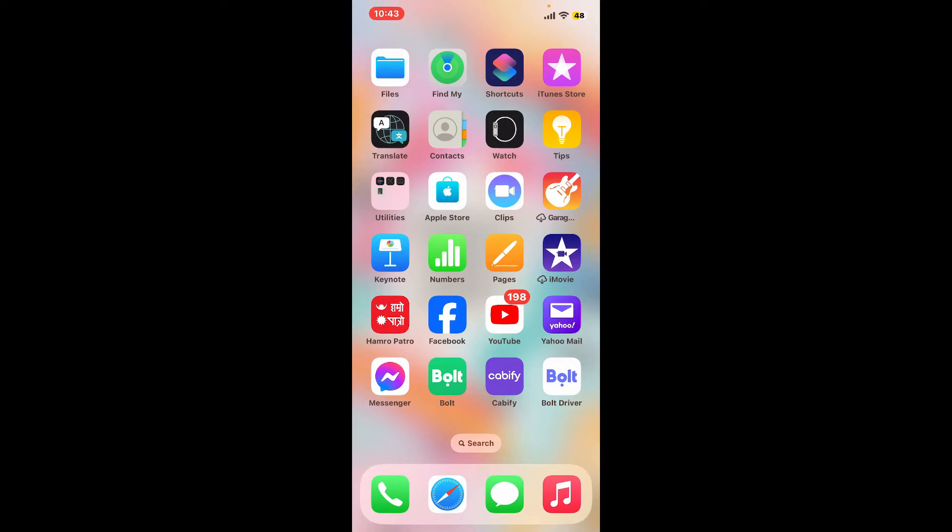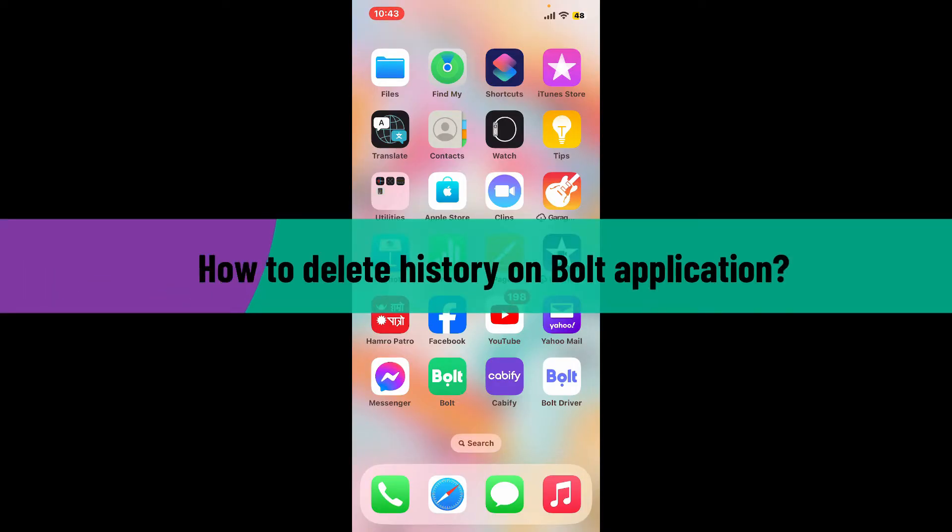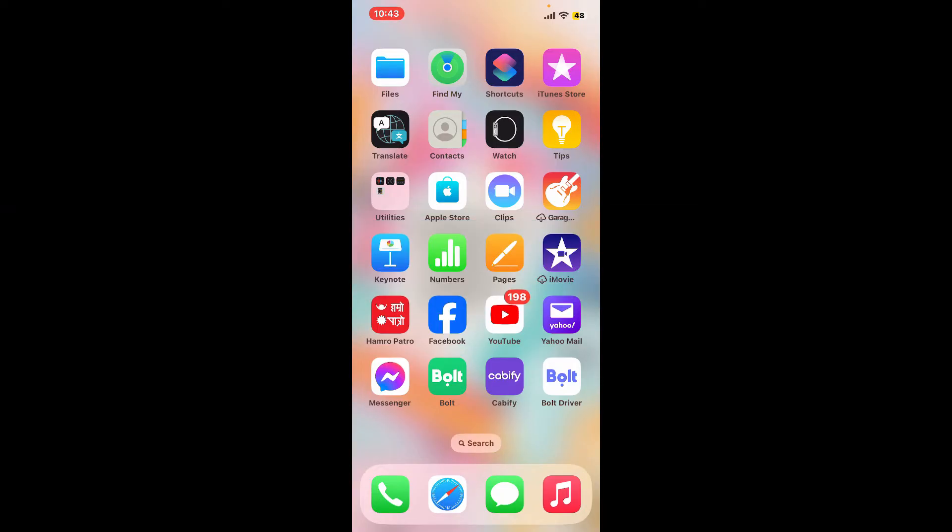Hi everyone, welcome back to another video from Tech Basics. In this video, I'm going to show you how to delete history on Bolt application. Before starting, let me tell you that there currently isn't a built-in option to directly delete your rides or order history within the Bolt app. So the only options you have are to request your account deletion or reach out to Bolt customer support.